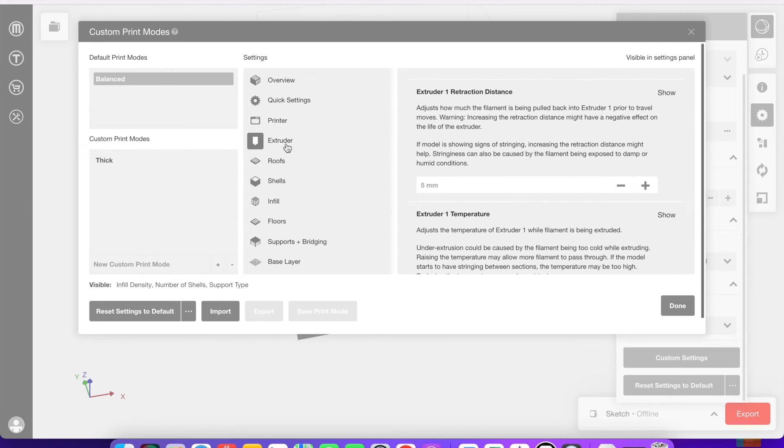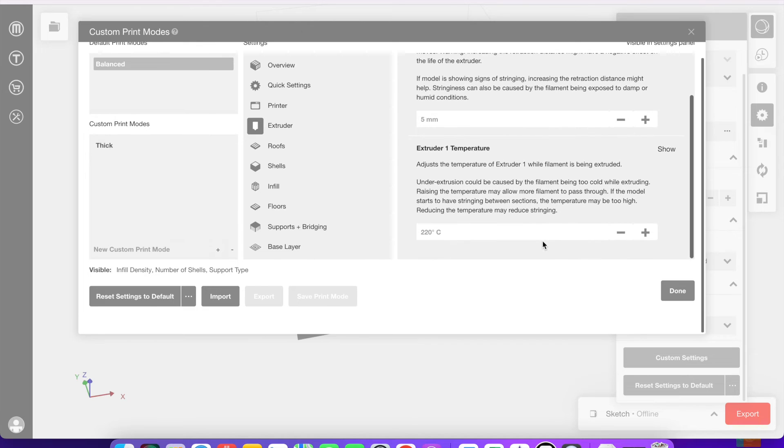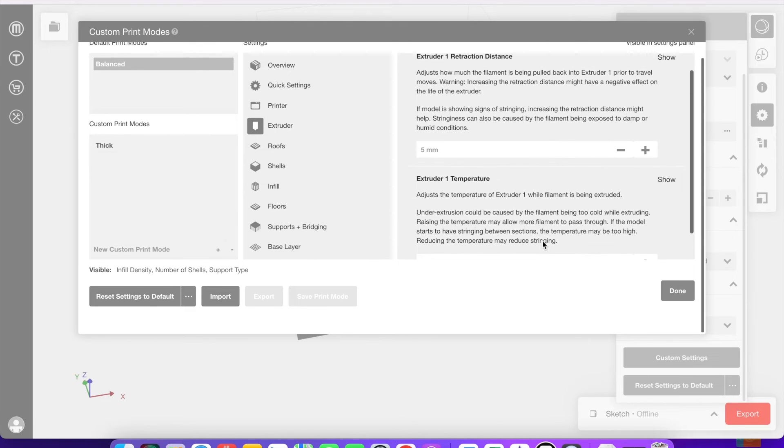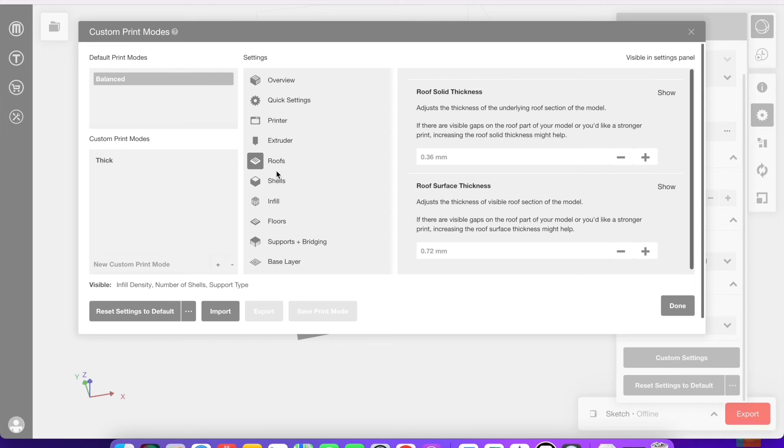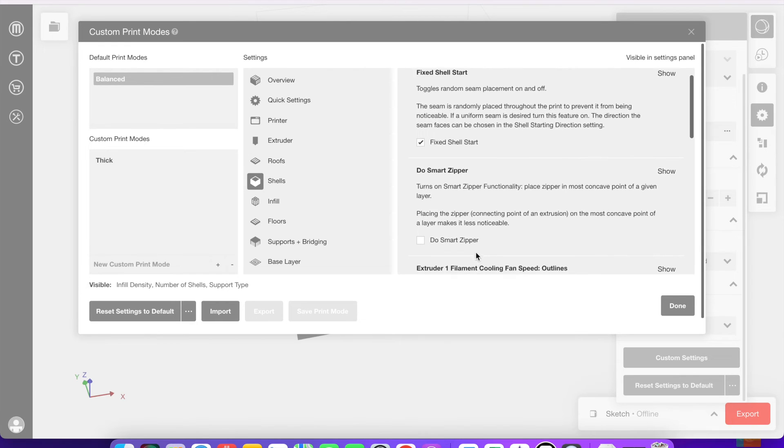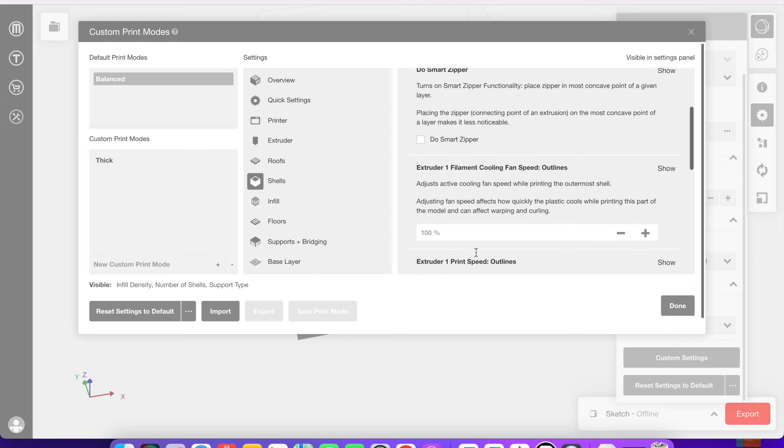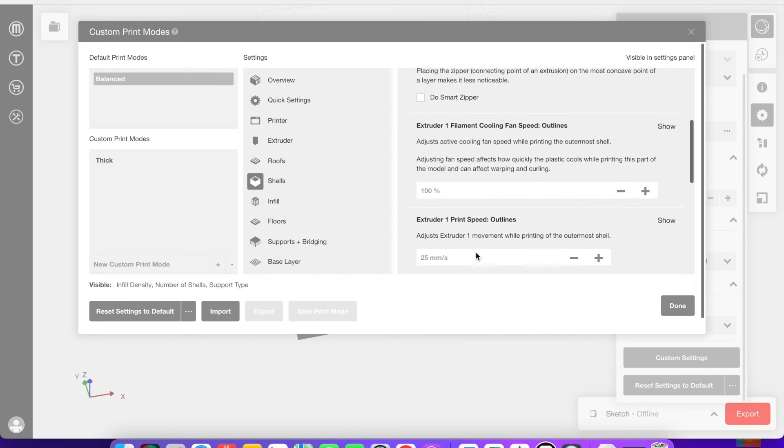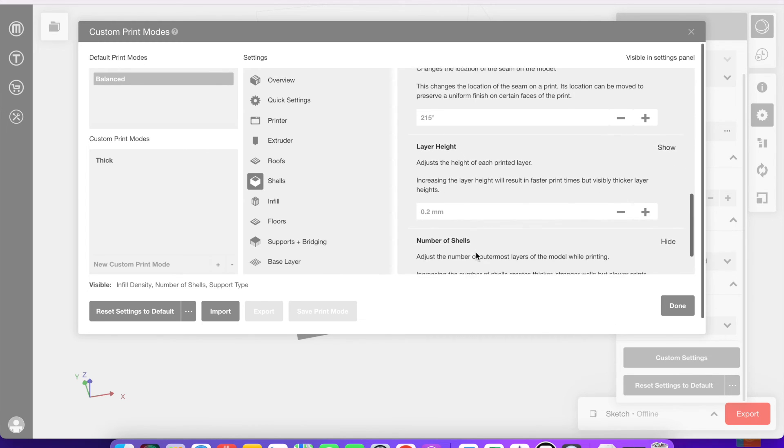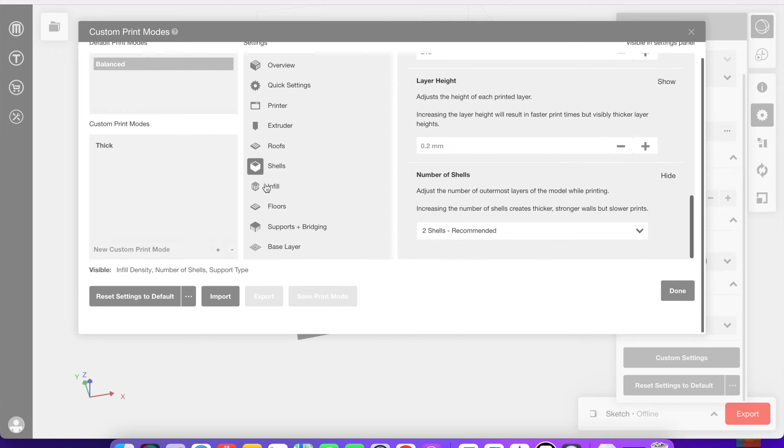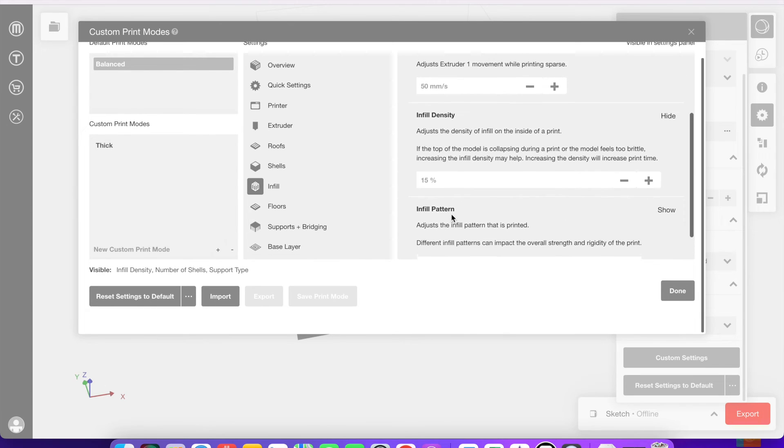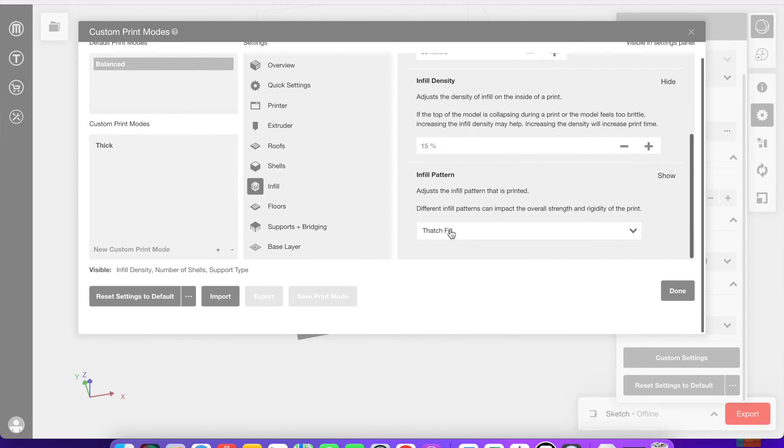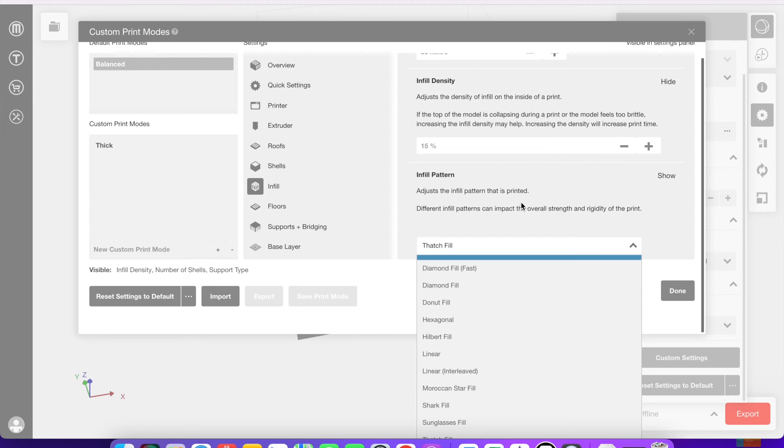And then there are several other more complex settings that you can go through like the printer, the extruder, any roofs that you could possibly need. This is more complex information about the shells that print around that infill. You can get very specific with these like the height of the layers and things like that. Another thing with infill density is that you can also pick a specific pattern that it's going to print in.